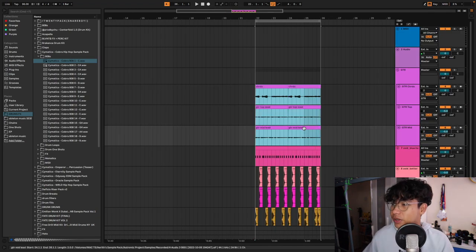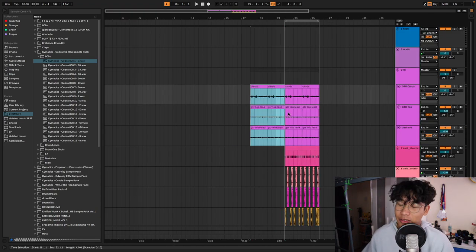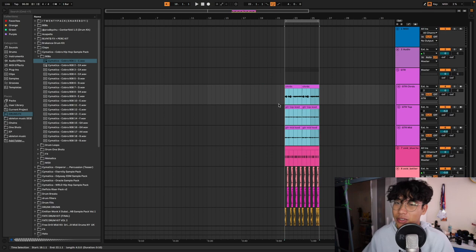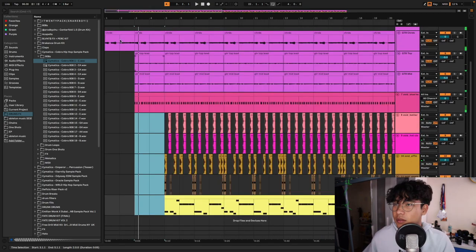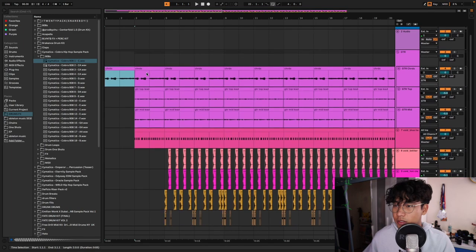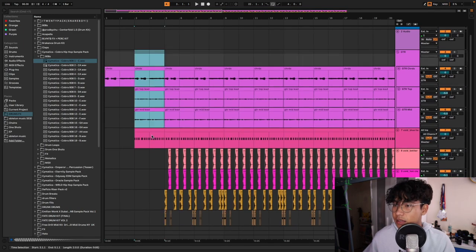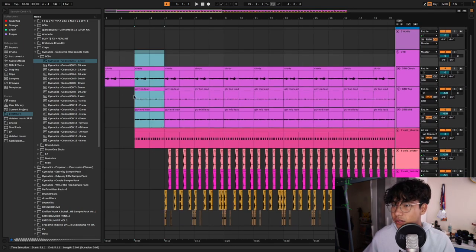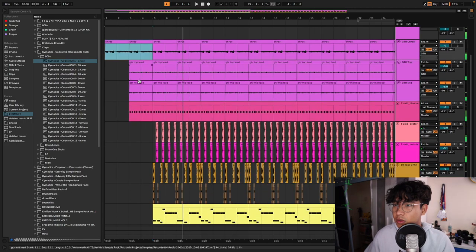I'm gonna go ahead and arrange this now. Not the topic of this video, but arrangement is also very, very important — it keeps the energy of the song. Let's do the guitar first, and then in this section I'm gonna have the hi-hats and the other guitar leads. I think I'm gonna have all the drums come in at this part.